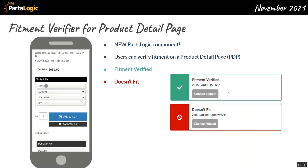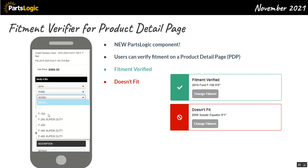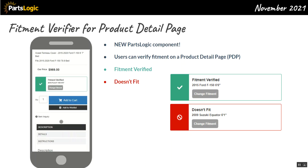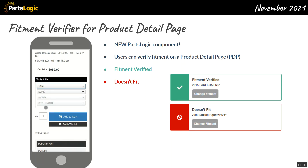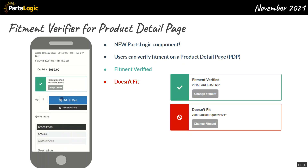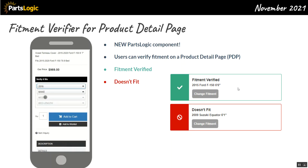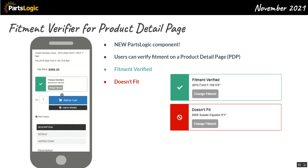The last thing I want to talk about is our first new component. Our previous components were the search bar and the search results page. This new component is called the Fitment Verifier, and it can be embedded on your product detail pages. A user can come to a product detail page, and if they don't have fitment already selected, they'll have the ability to select fitment and verify whether it fits or doesn't fit.